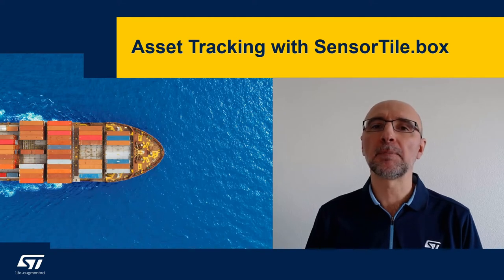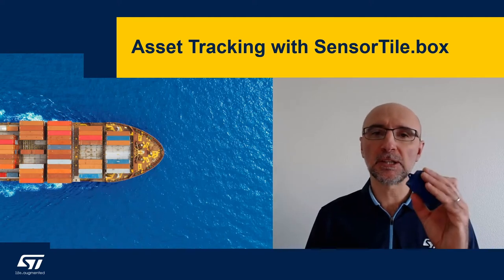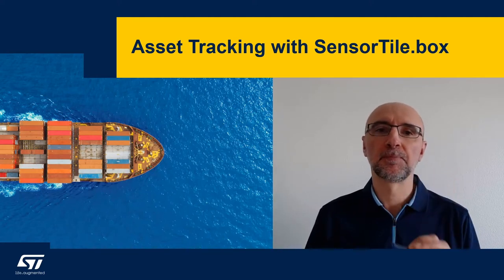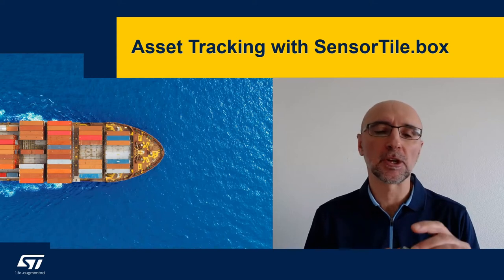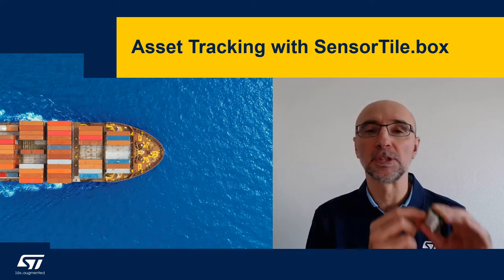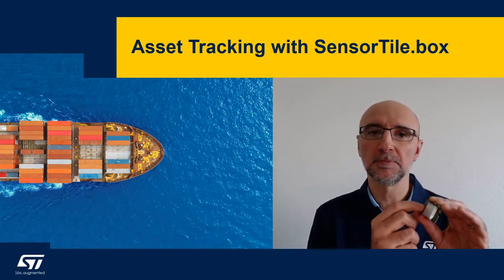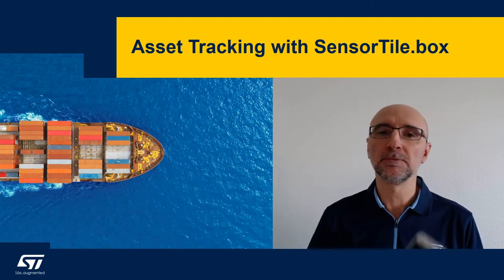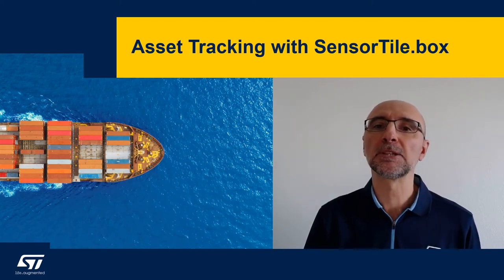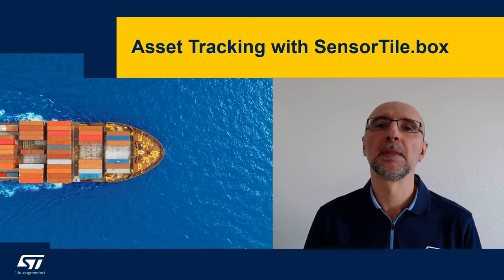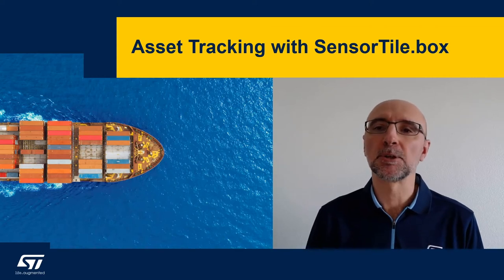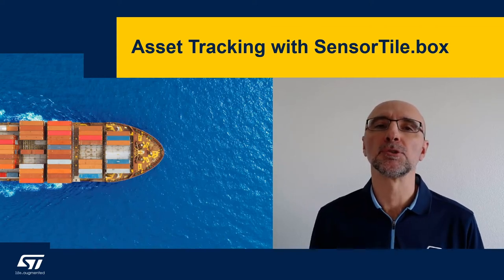For this demo we'll need a SensorTile.Box out of its usual enclosure this time as we are going to use the user button, an Android phone, I'm using a Pixel phone with Android 9, and a laptop with a browser, I'm going to use Chrome.